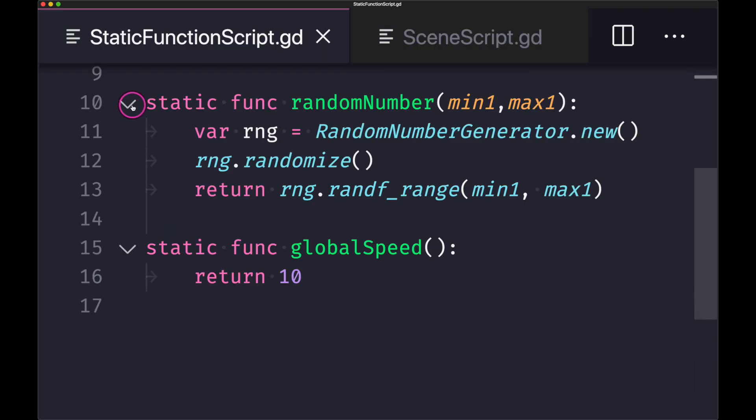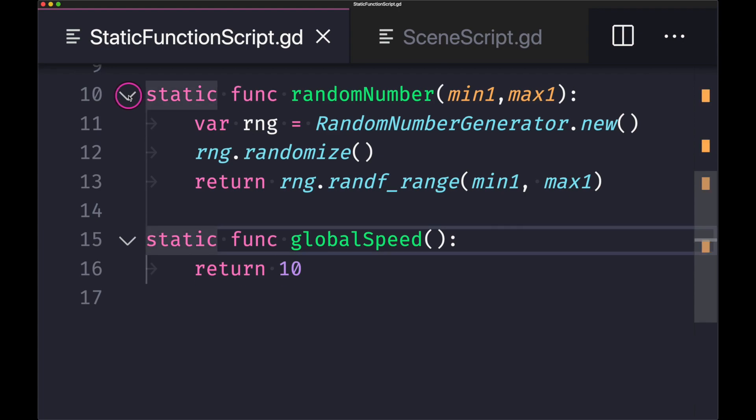So again, static functions are useful when you know that your method does not need to depend on a class member.